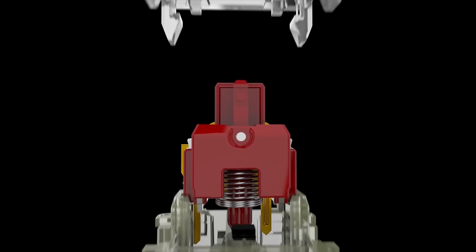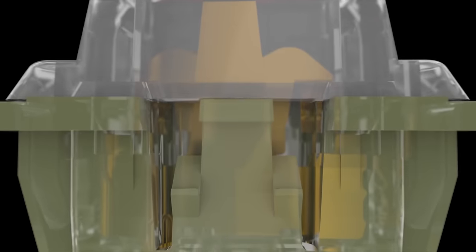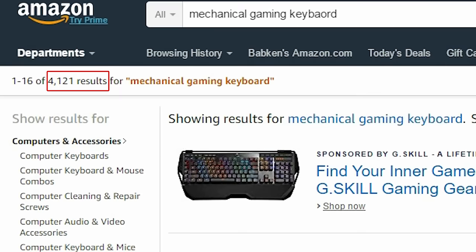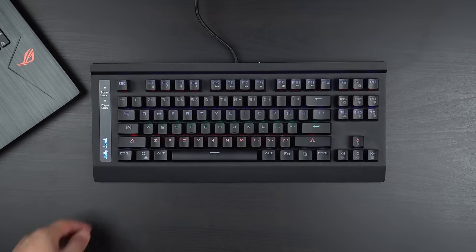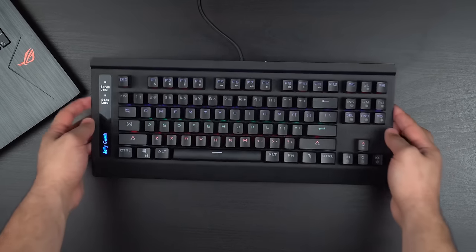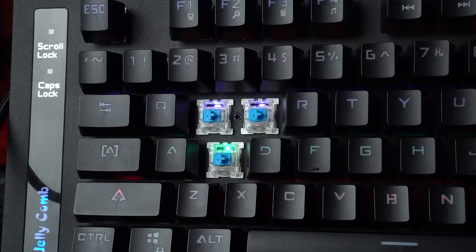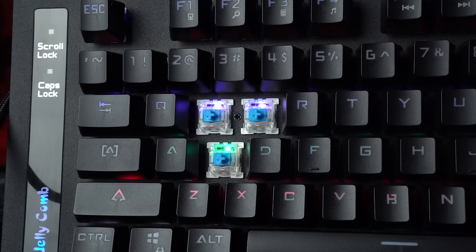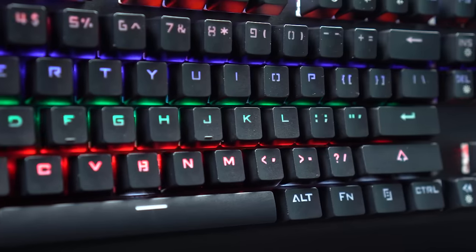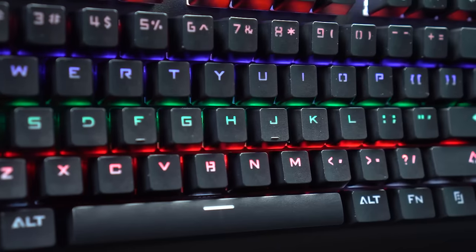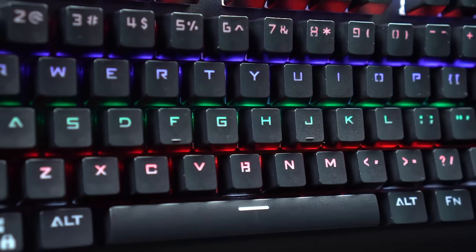But recently, the patent Cherry owned on the switch design ran out and there has been a flood of more affordable options into the market. And that's where this Jellycomb keyboard comes in. It features what the company is calling blue switches and it's paired with multicolored lighting at a price of only $25.